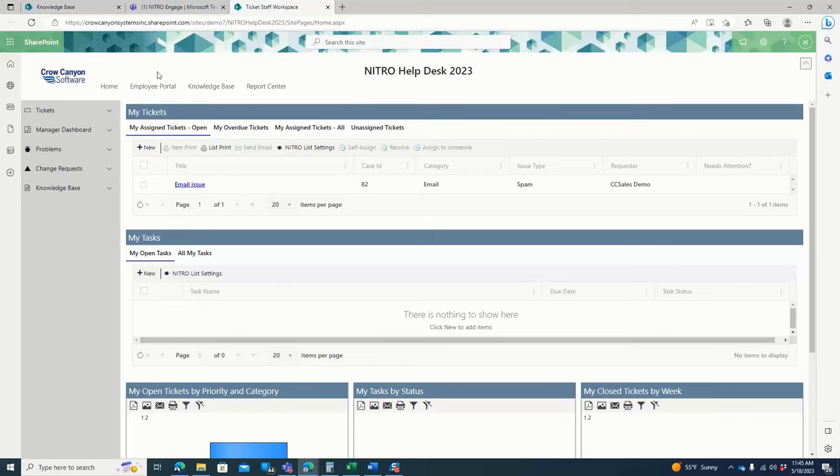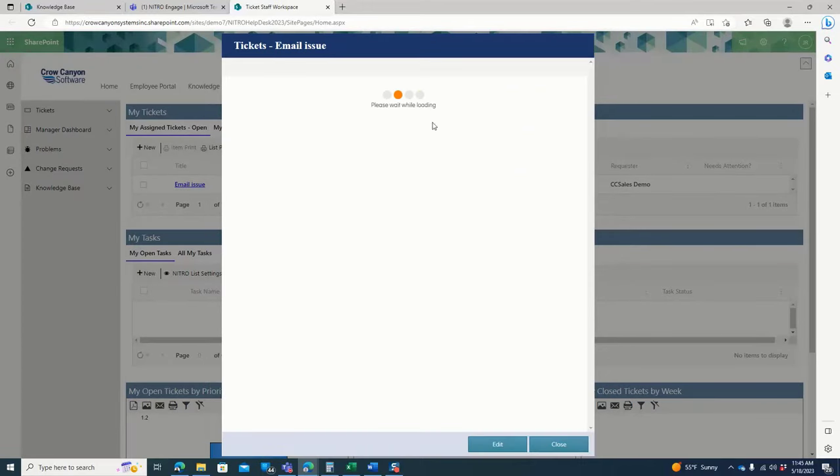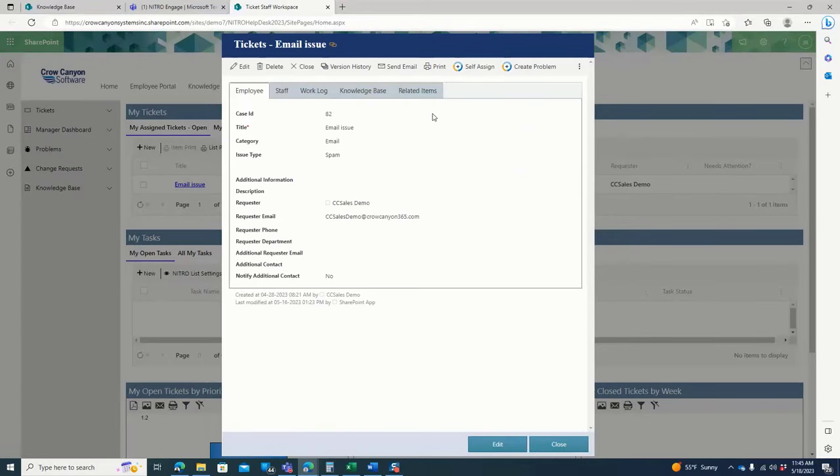In the staff workspace for your back-end staff, they can see tickets assigned to them. They can open up a ticket and they can assign it to another user if they're not the person who's supposed to handle it.